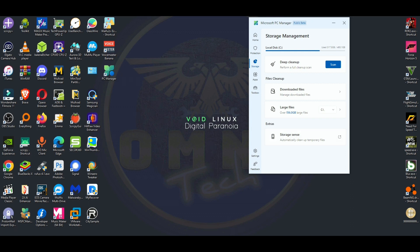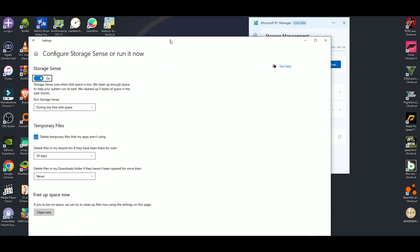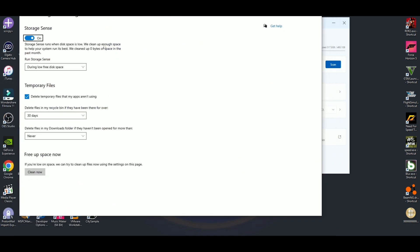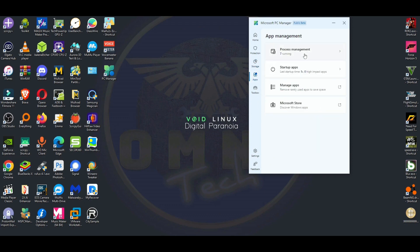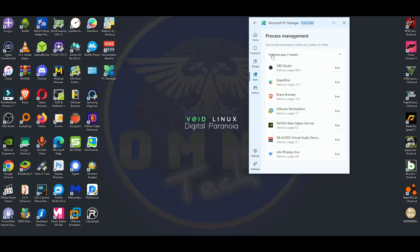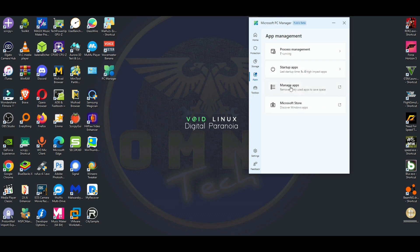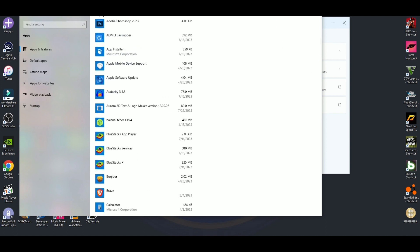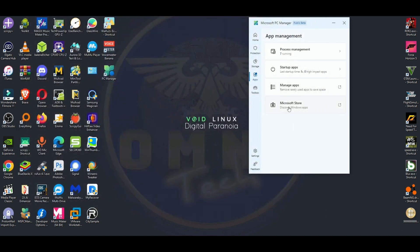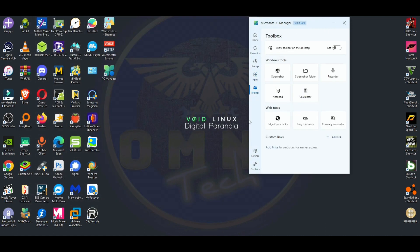Storage Sense is just a settings shortcut for auto-deletion of temporary files — I won't go too deep into that. Process Management lets you manage apps: it goes to the apps you have installed and you can uninstall them. That's more of a shortcut to the Microsoft Store itself.